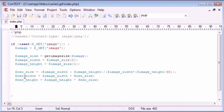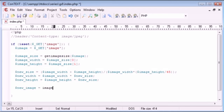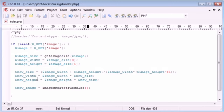Now we need to create our new image to store the new thumbnail. I'm going to say new_image, and this is going to equal imagecreatetruecolor. All this function is doing is creating a new image with true color, which is important because we want to maintain quality. Now we need to specify the width and height — we've already got new_width and new_height sorted out.